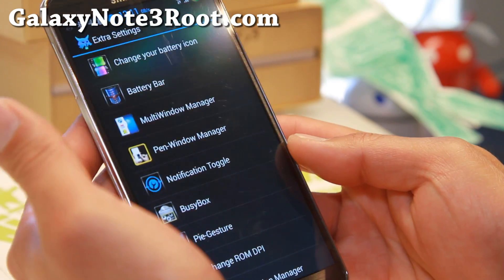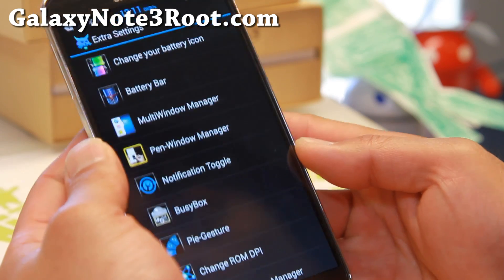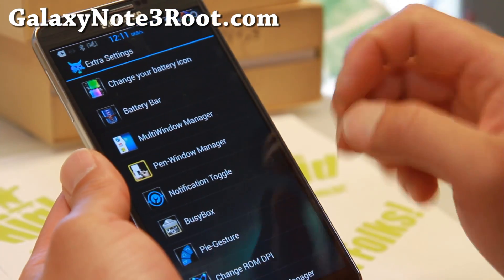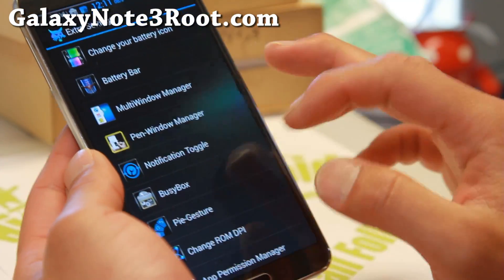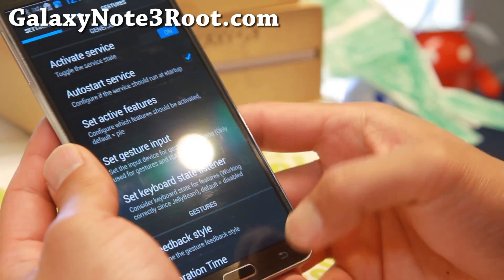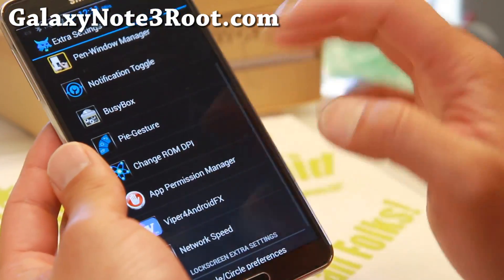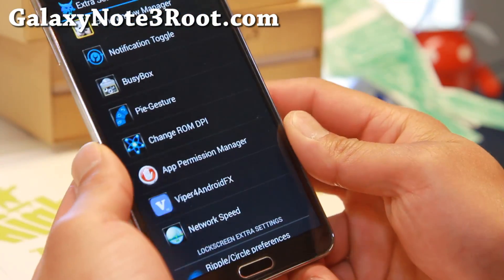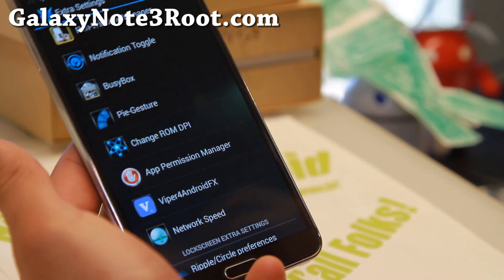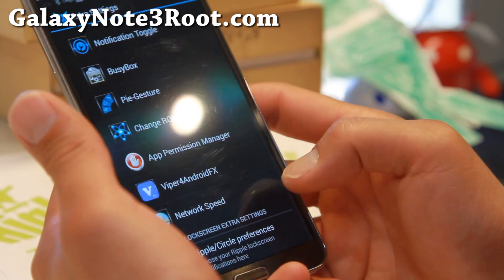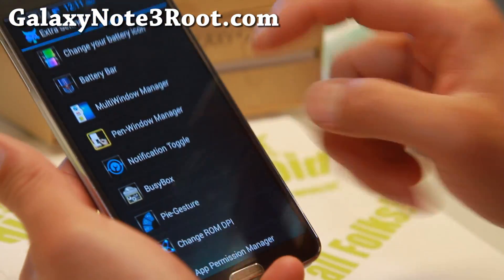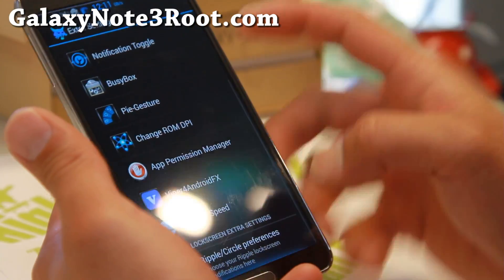There's also a Multi-Window Manager and Pen Window Manager for adding your favorite apps that aren't supported by default for multi-windows or pen window. You've got notification toggle, BusyBox, and pie controls if you need them. You can even change the ROM DPI, manage app permissions, and use Viper for Android — probably the best for tweaking your sound. I actually have full tutorial guides for most of this, so check out my page on my website if you need to learn how to do it.